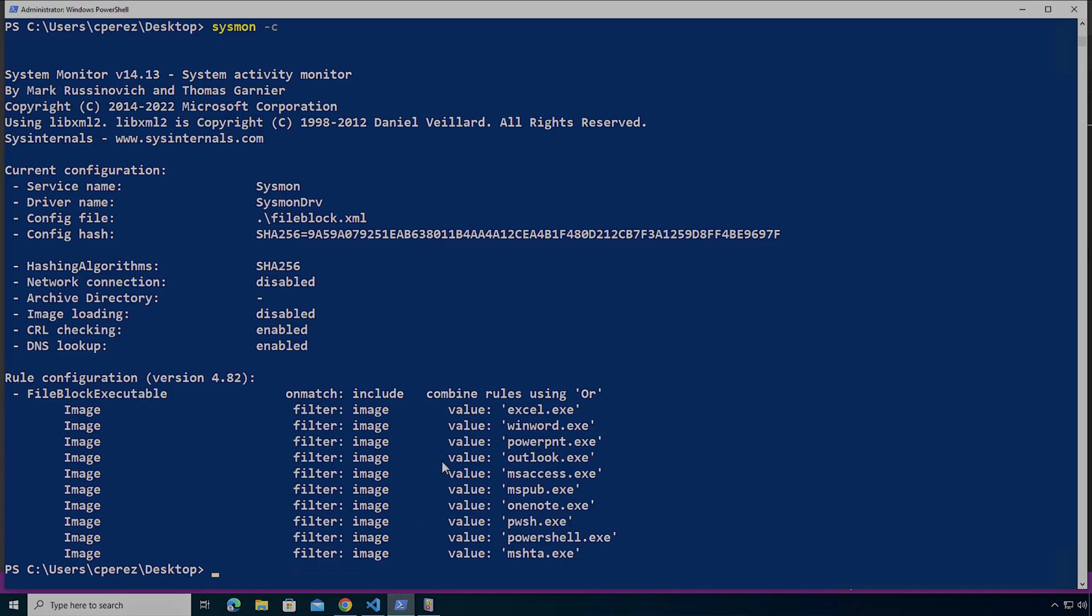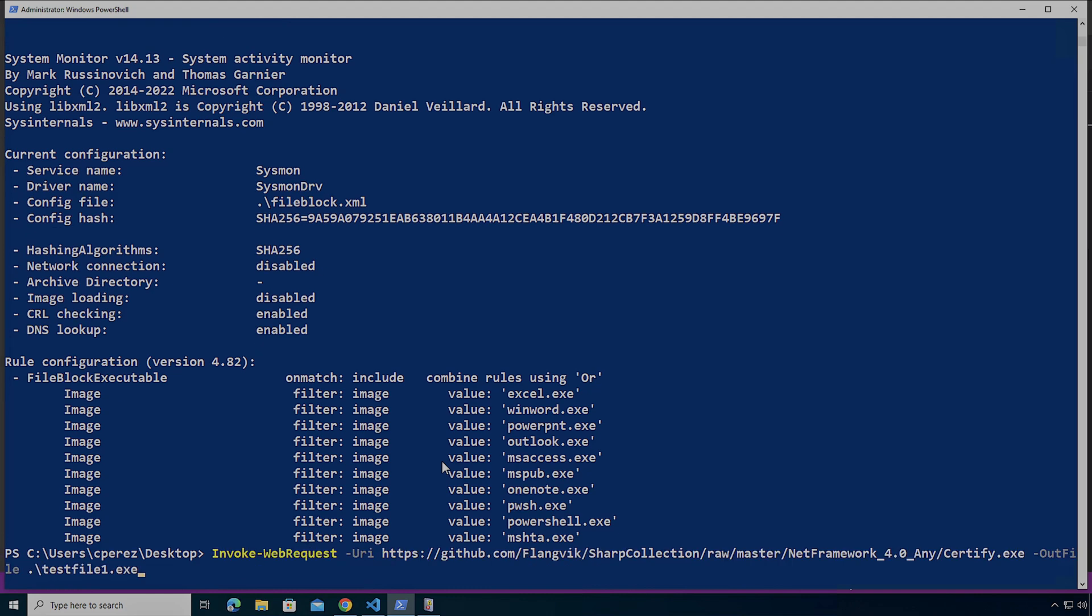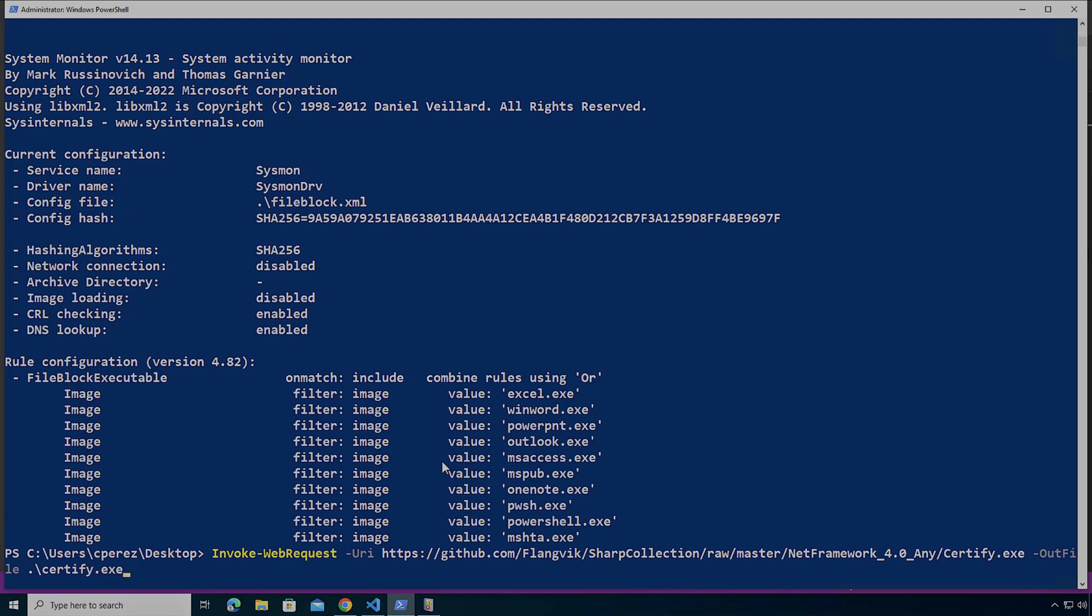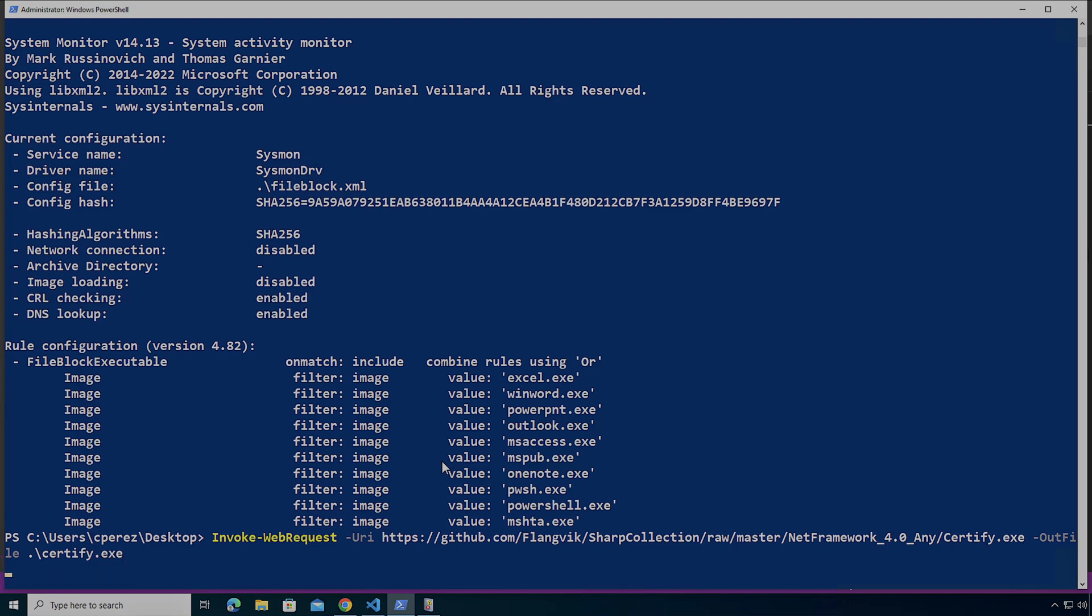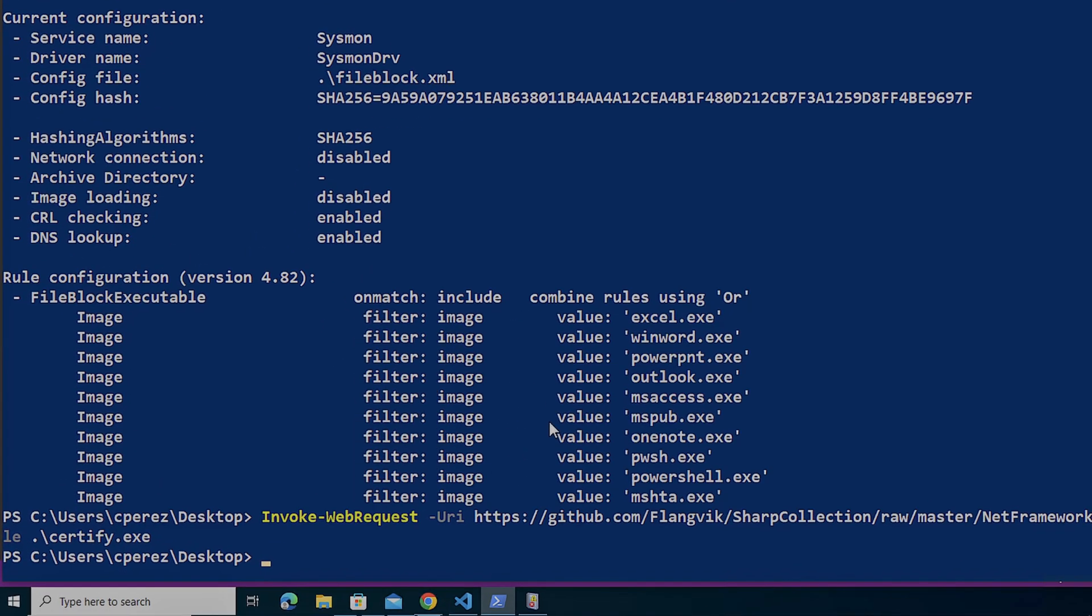So now this has been applied. Now let's see what happens if I try to create this file. I'm actually going to give it the proper name. I'm going to call it certify.exe. So I'm going to download certify.exe. I'm going to run this.